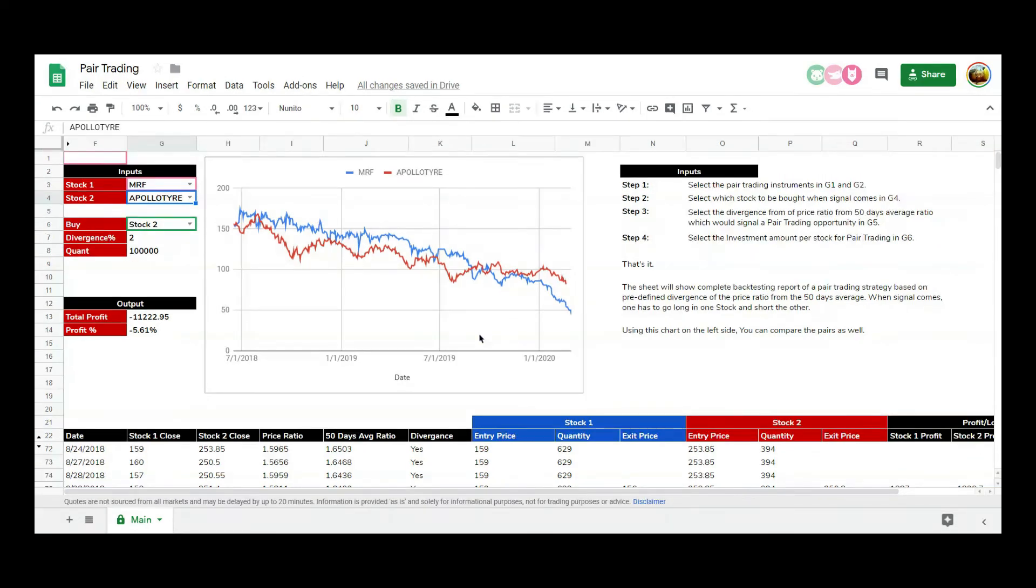How to use the sheets. Step 1: Select the pair trading instruments as stock 1 and stock 2. Step 2: Select which stock to be bought when the signal comes.